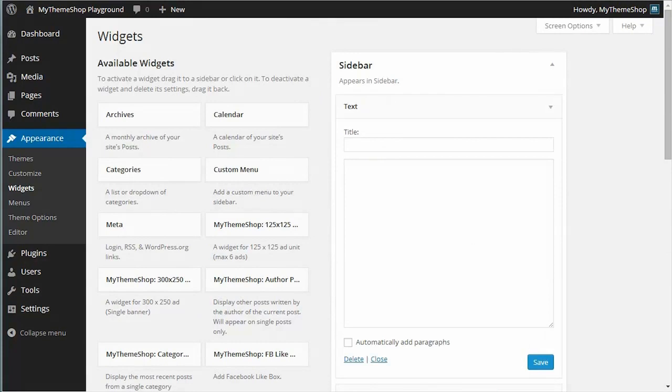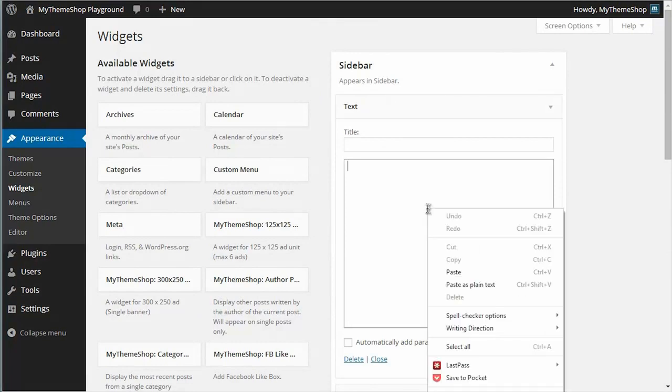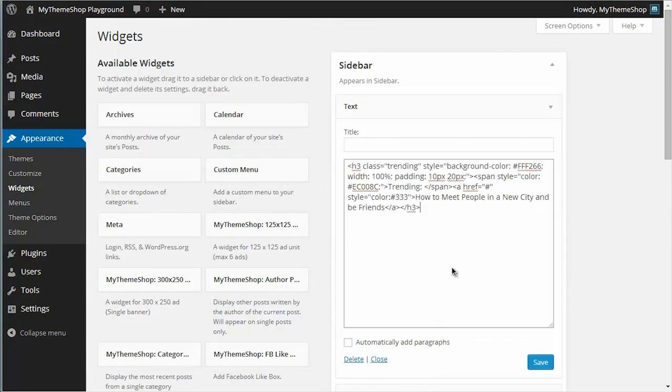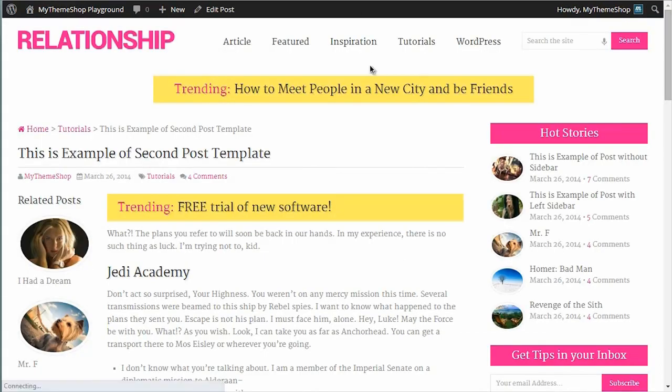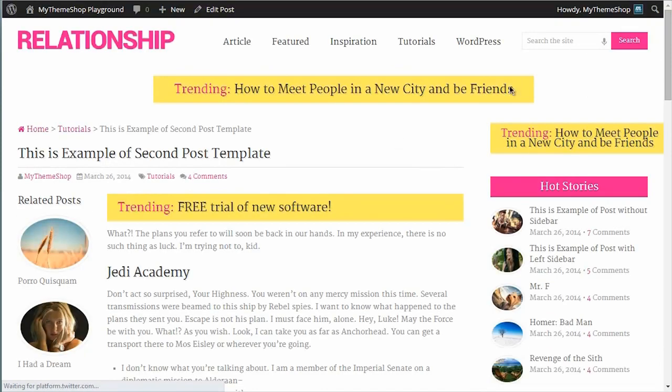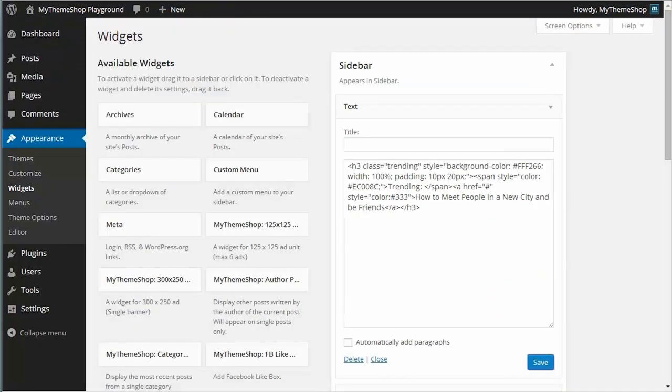I'm going to pop that at the top of my sidebar. I'm going to leave the title blank and just paste in my code and leave that box unticked. Hit save, and if I go back to the post I was on just now, you'll see I've now got this ad showing up at the top of my sidebar.